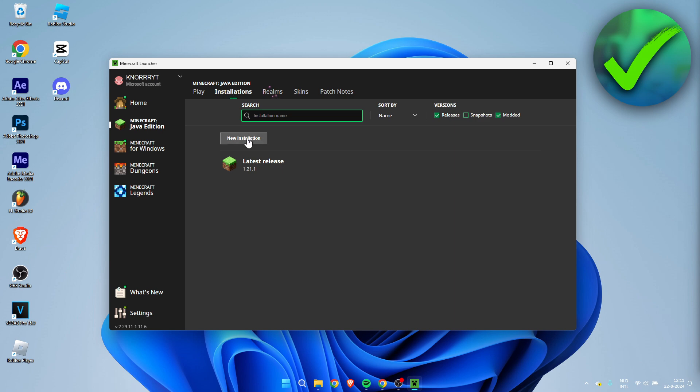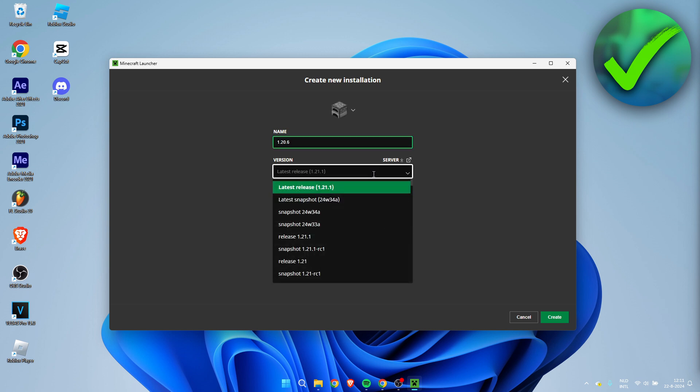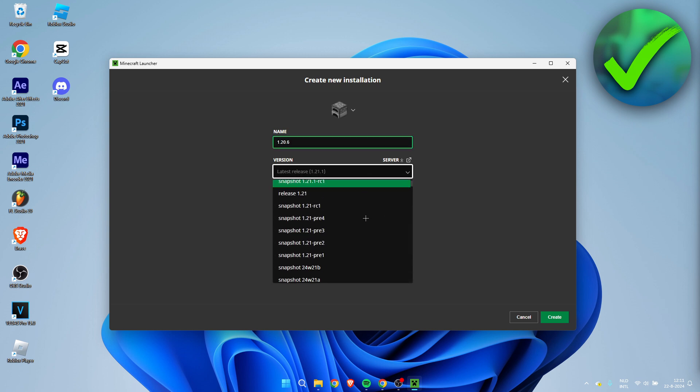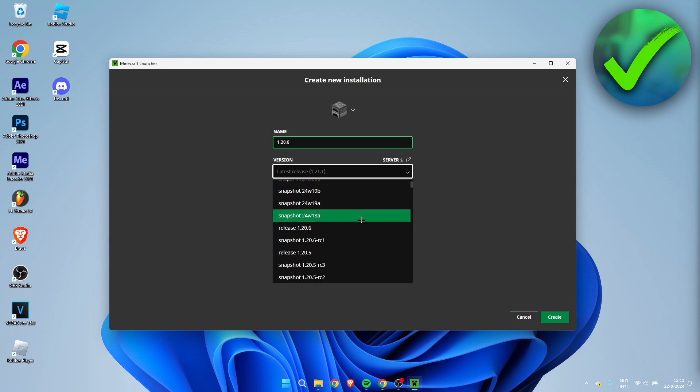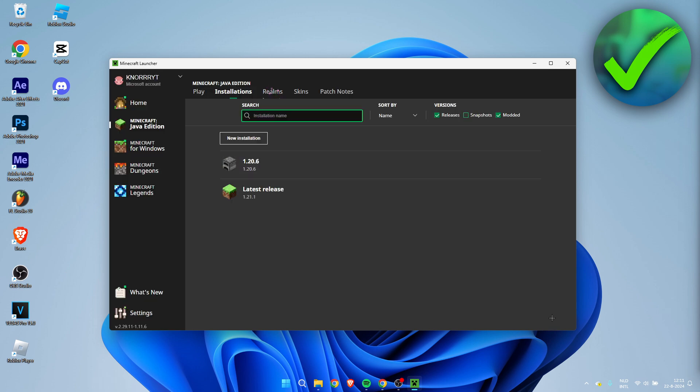Now here we can see that 1.20.6 is not over here. So what we need to do is go to Installations, click on New Installation, I'm going to call this 1.20.6. I'm going to select the correct version, so I'm going to scroll a little bit down. Here we can see Release 1.20.6. Simply click on there and click on Create.